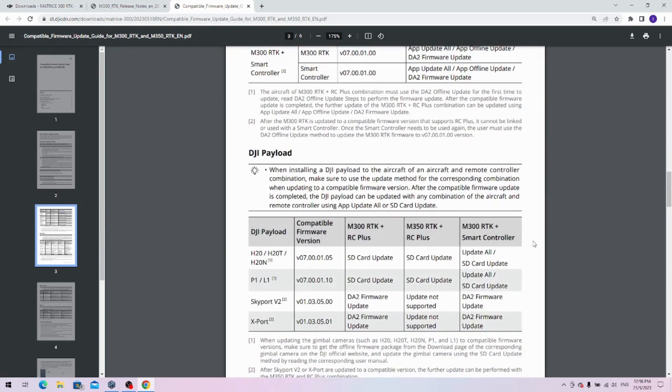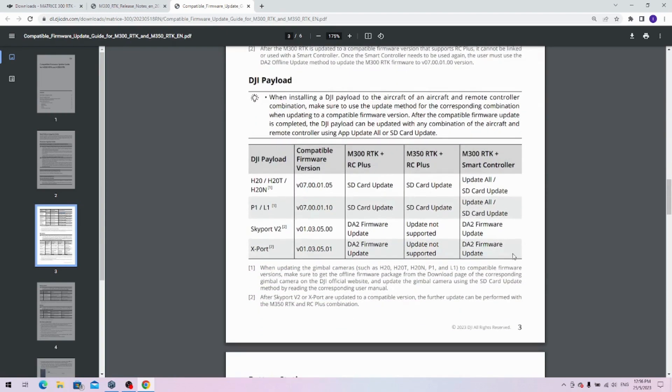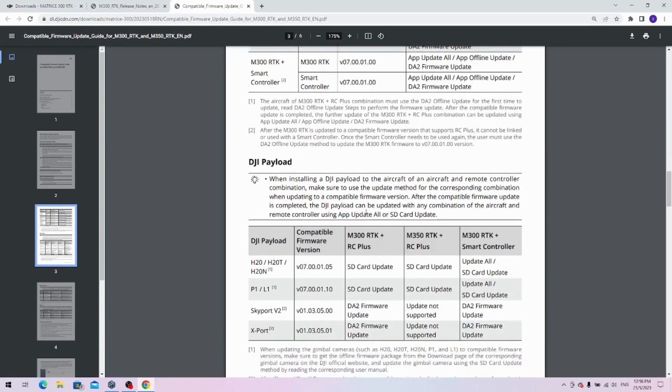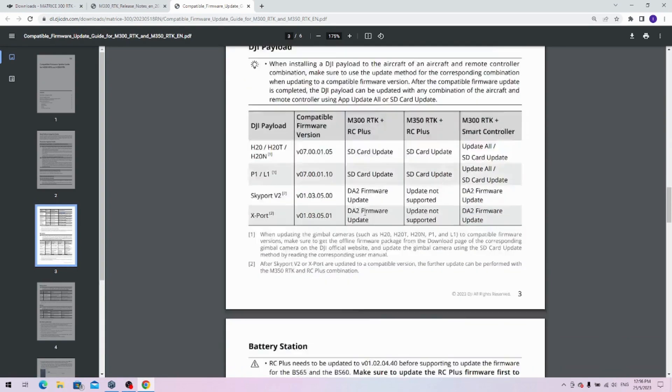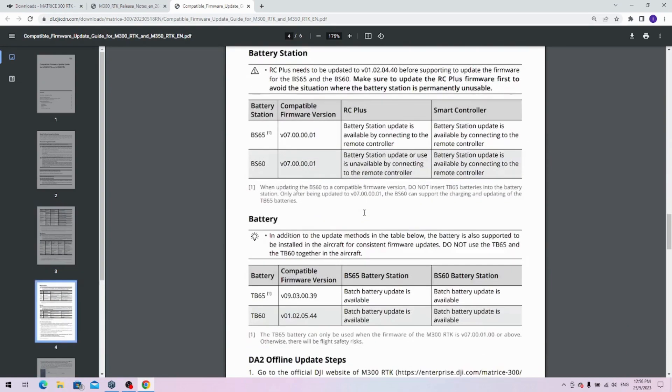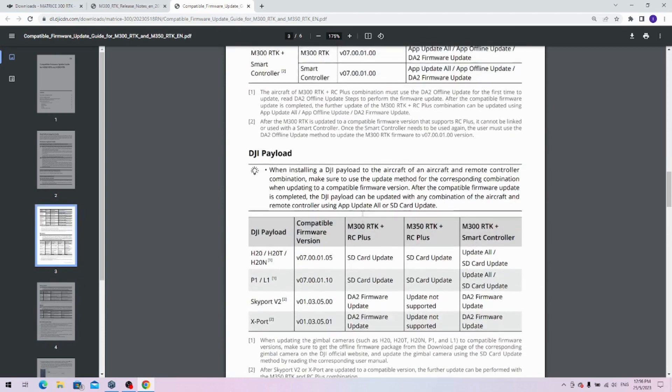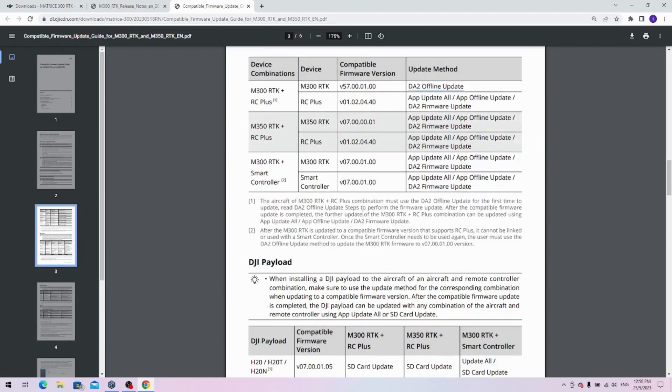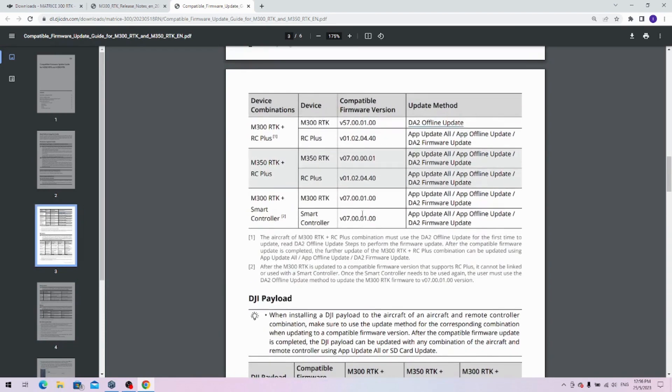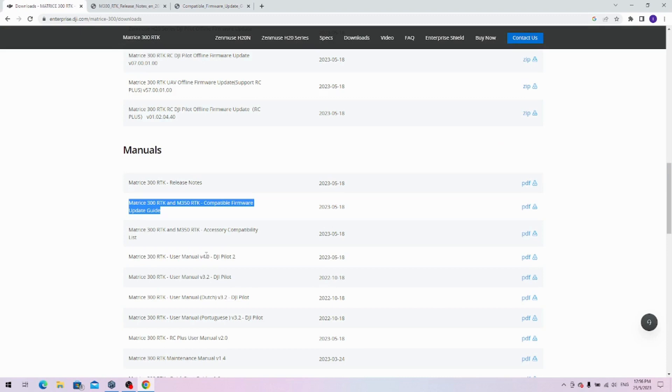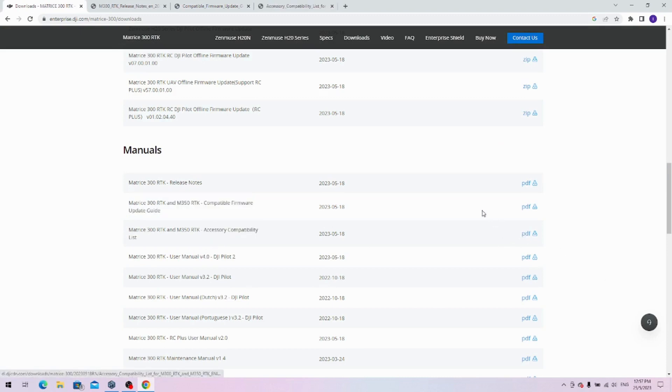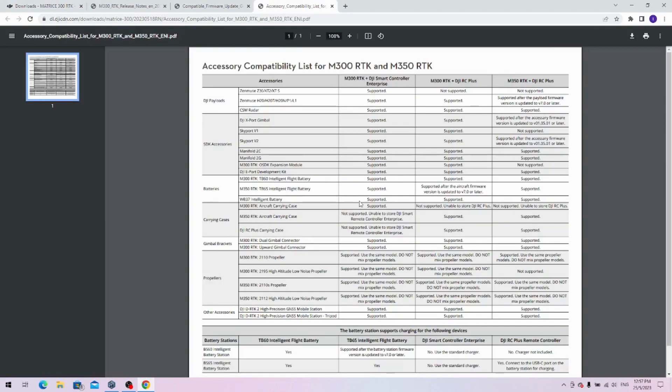The only difference would be that there will be some payloads that won't work. For example, if you have older payloads like the XTS Z30, that would no longer work. In the downloads, there's also the accessory compatibility list. If you open that, you will see what works and what doesn't work. If you have the M300 with the RC plus, there will be some older payloads like the Z30, XT2, and XTS that will not be supported.